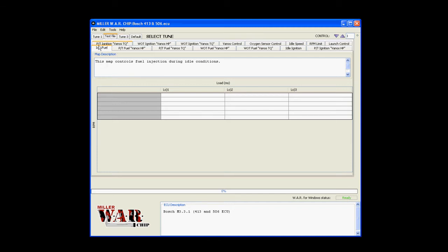Below the tune tab, you have the map tab section. The ECU we're looking at here happens to be the 413 ECU, so you can see VANOS related control features. Some ECUs have more, some have less, just depending on what features are available.